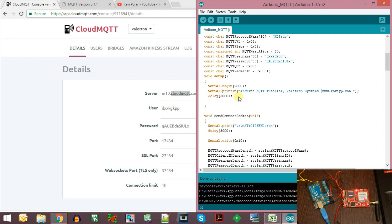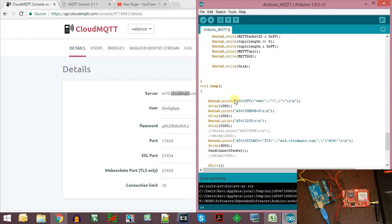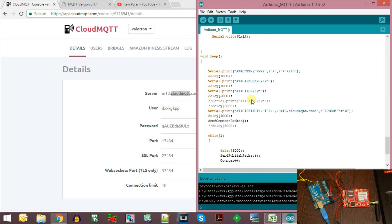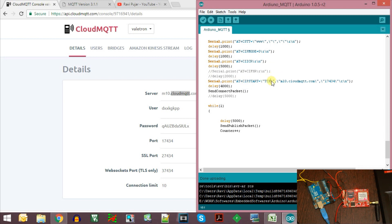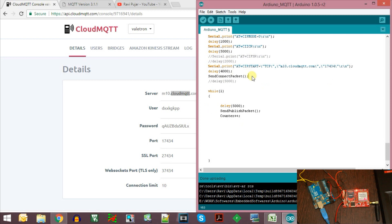Before we do anything, we initialize the serial port and then create a GPRS connection to the server. We set the APN values, which is 'www' in my case, and wait for the module to respond. Then I set the TCP connection mode to non-transparent mode and enable the GPRS connection using the AT+CIICR command. After this, we create a TCP connection to the cloud MQTT server on the given port number, and once established we can send our connect packet, publish packet, or subscribe packet.